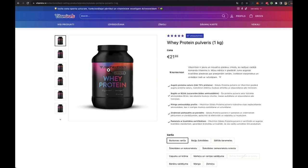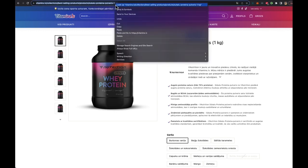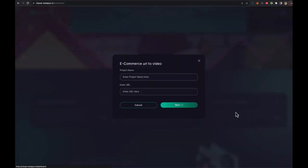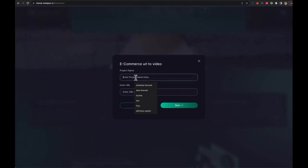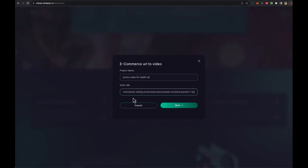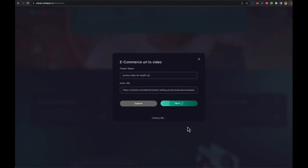So let's take this product. We copy the URL, right click, copy, close it, go here, e-commerce detail, put in a project name - promo video for health - and whatever we want to do with the video. And we copy paste the URL and click next.